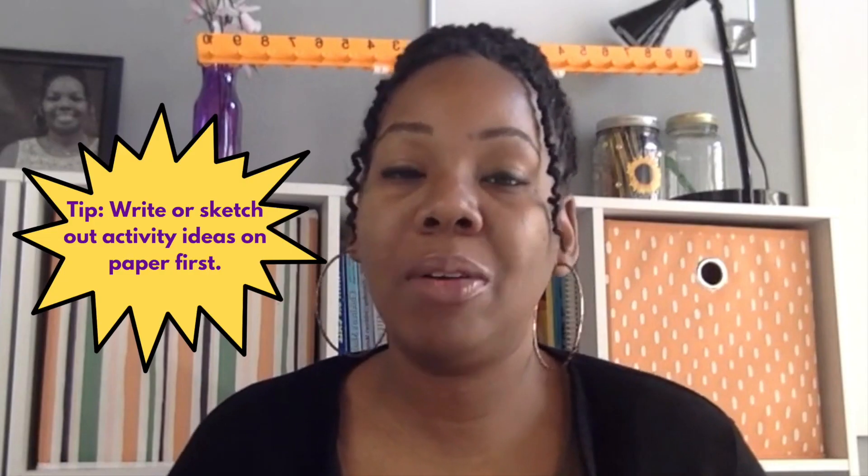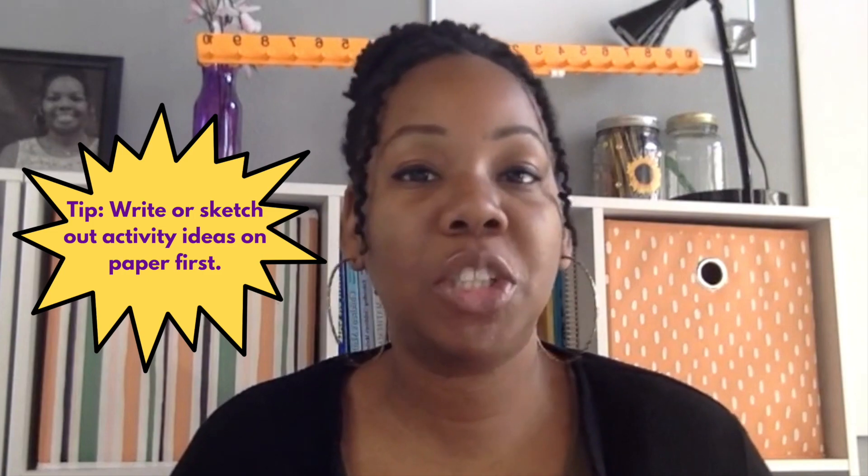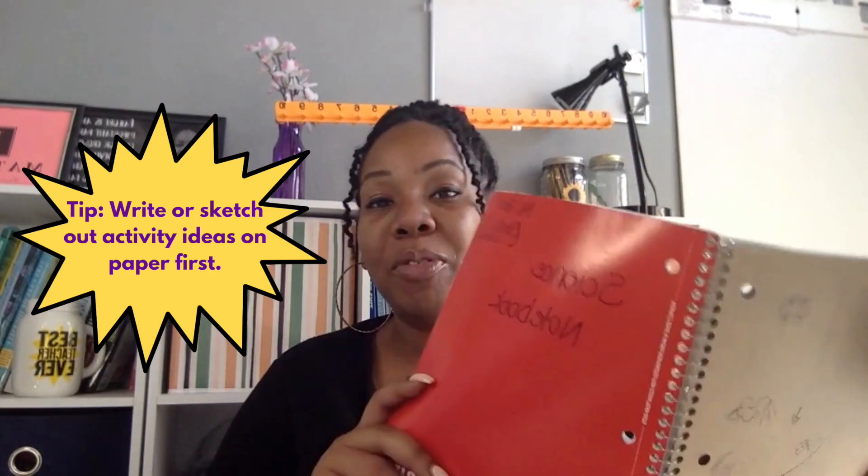Like many of my other resource video tutorials, you'll want to write out or sketch out your ideas for the worksheet using paper first. For this math resource, I'm going to focus on even and odd sums. Let's get started.